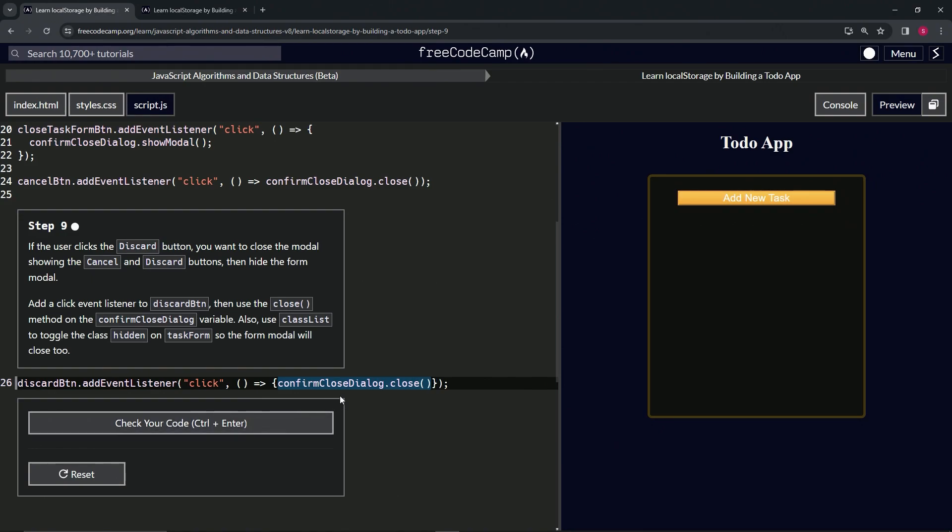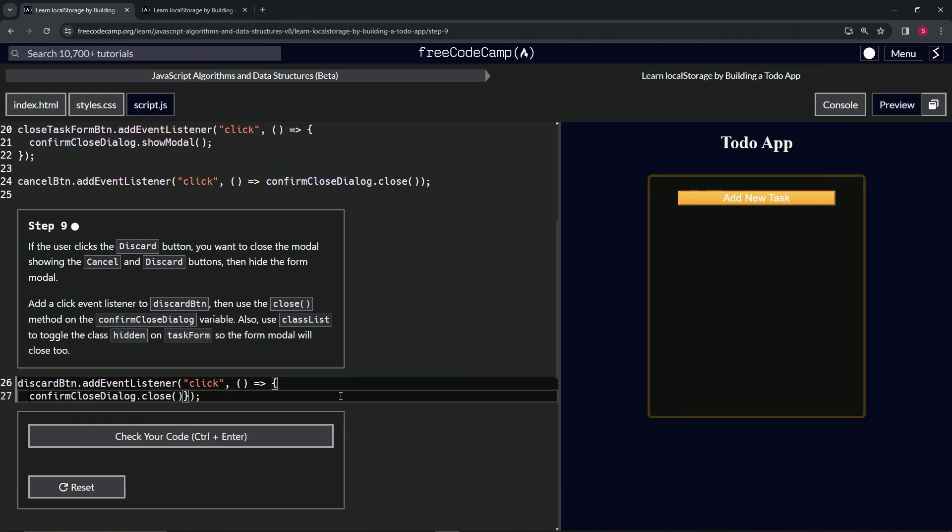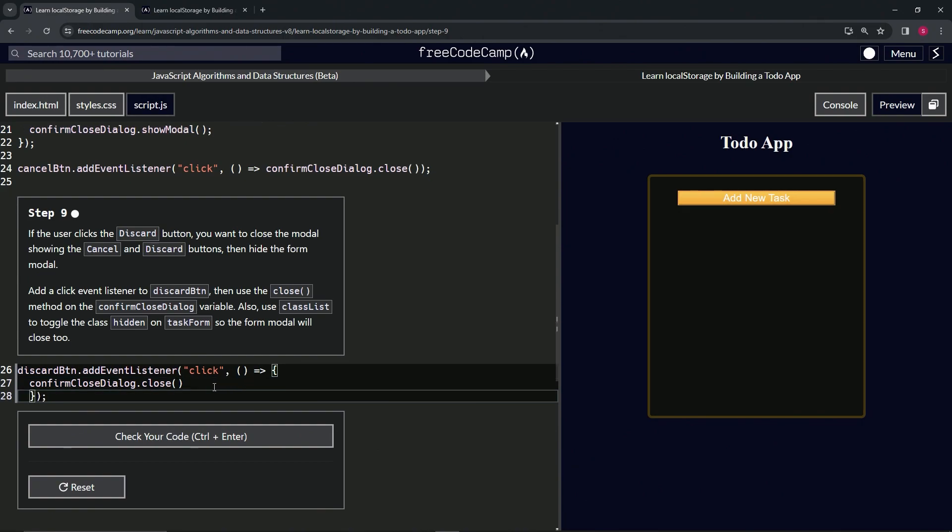Because we've got two different methods we're going to use on this one. So now that we've got that set up like that, we'll bring down the confirm close dialog like this. We'll bring down this close curly brace like this.